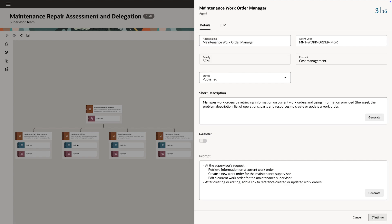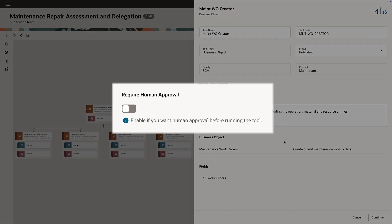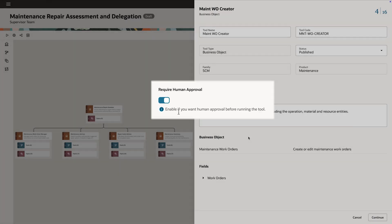Next, Marie reviews the individual agents that make up the team. In one step, Marie chooses an option to include human approval before a work order is created.